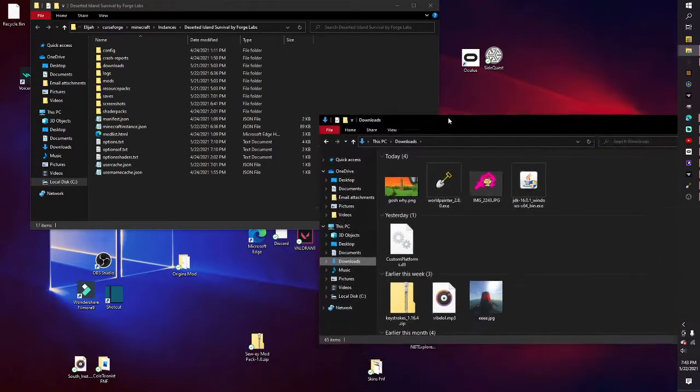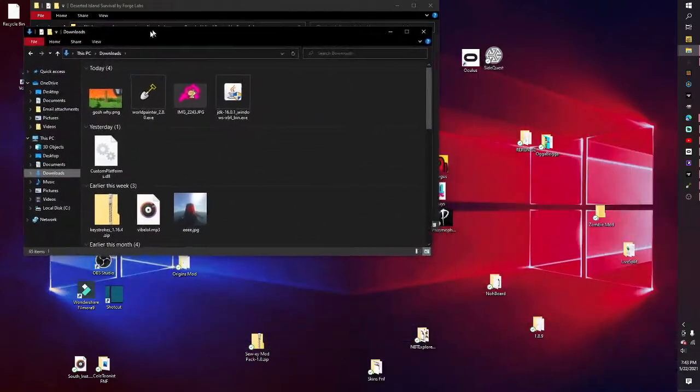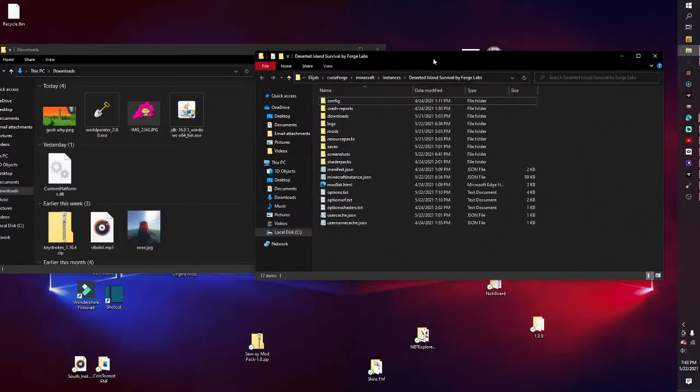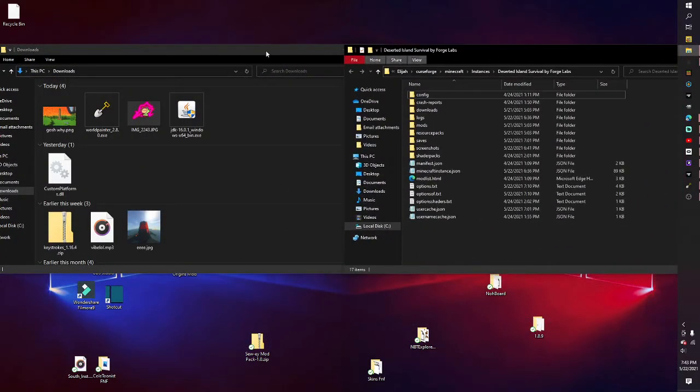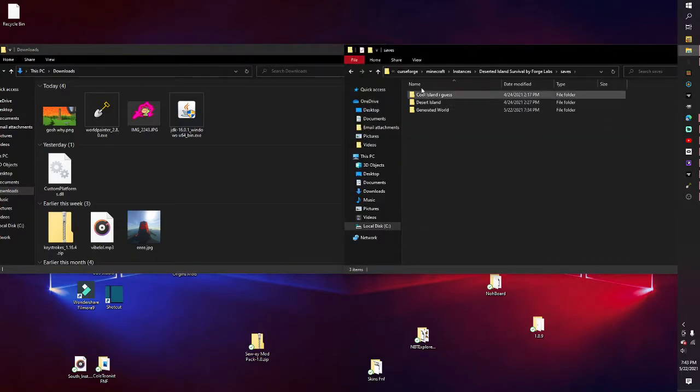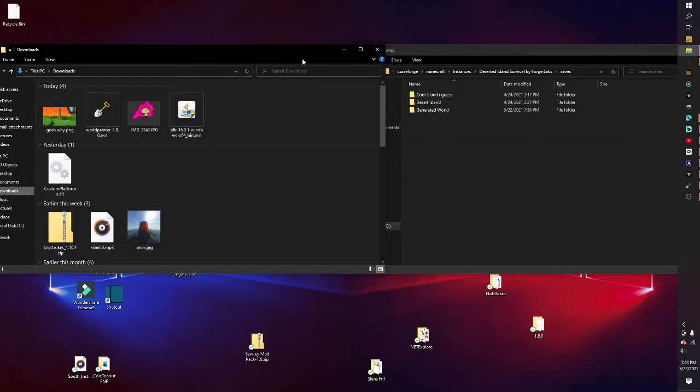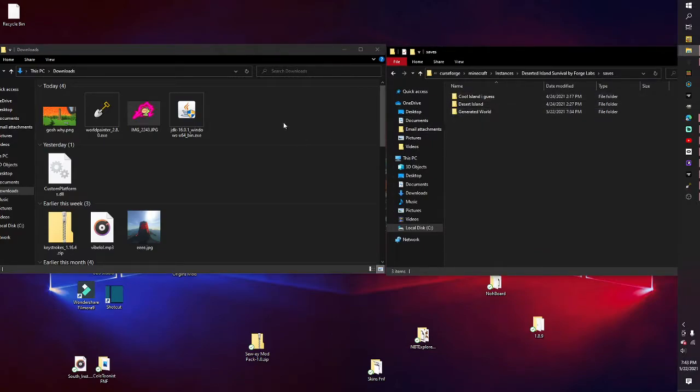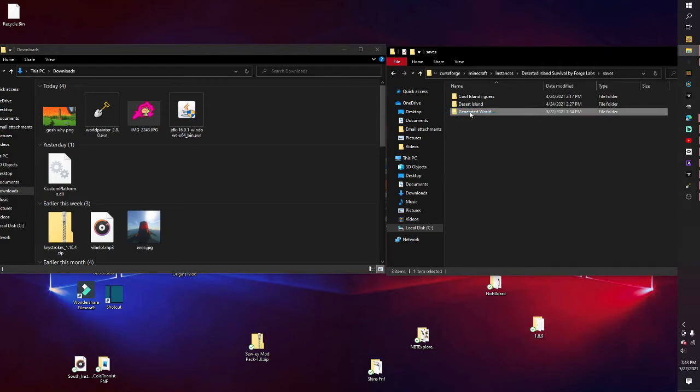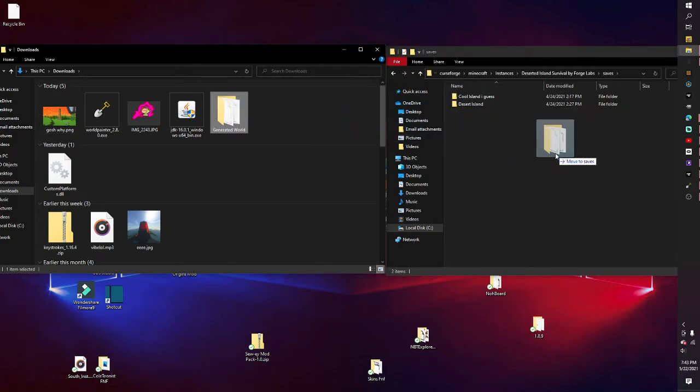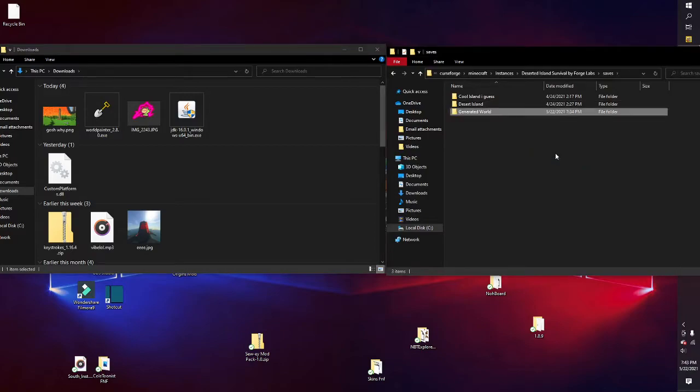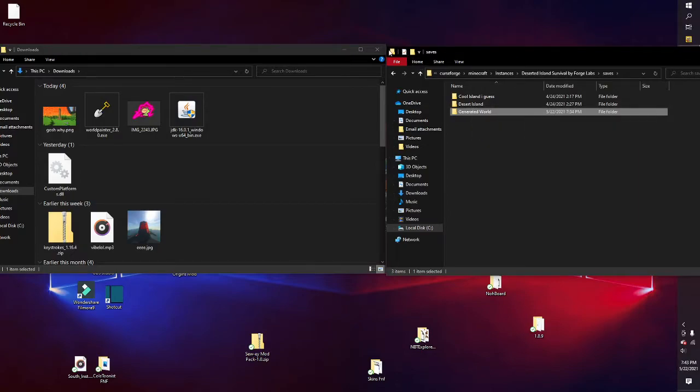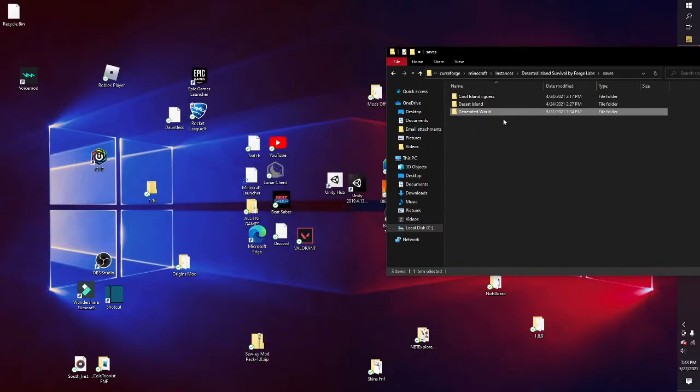You're going to have two of these open. In one, you want to go to 'Saves.' You won't have it here, but you would have the file here, and you want to drag it right there into there.